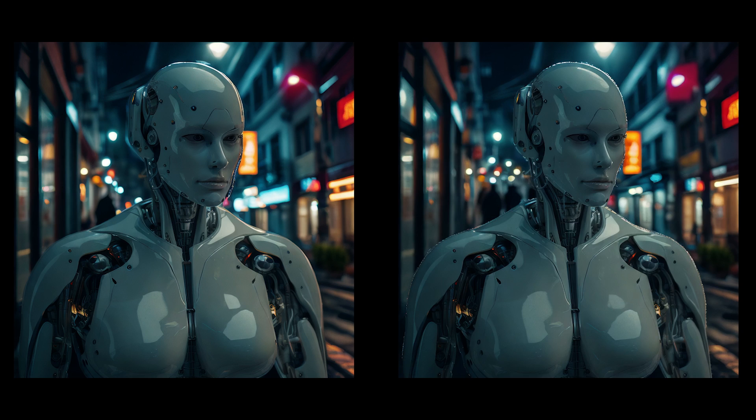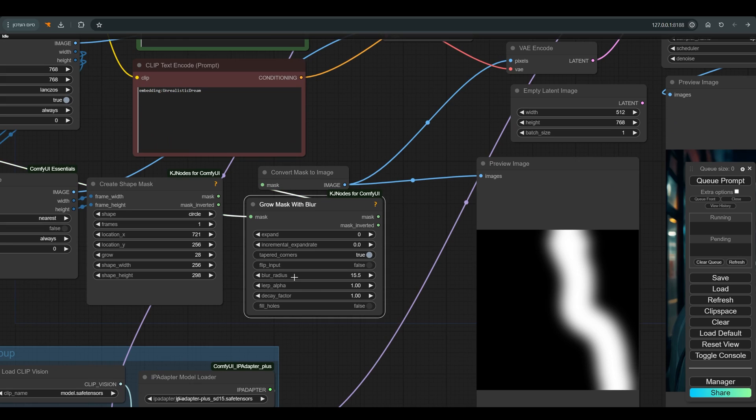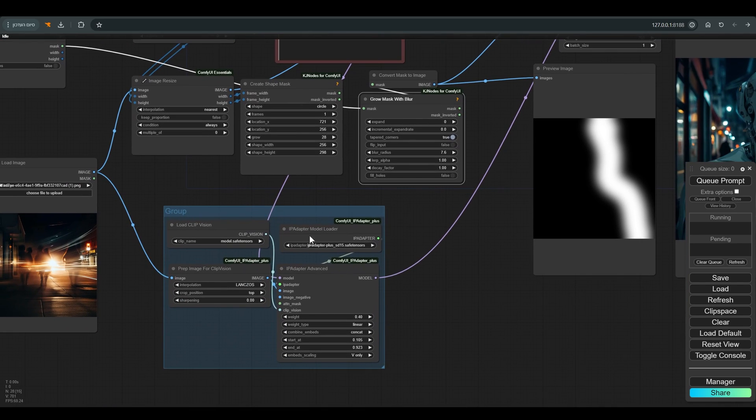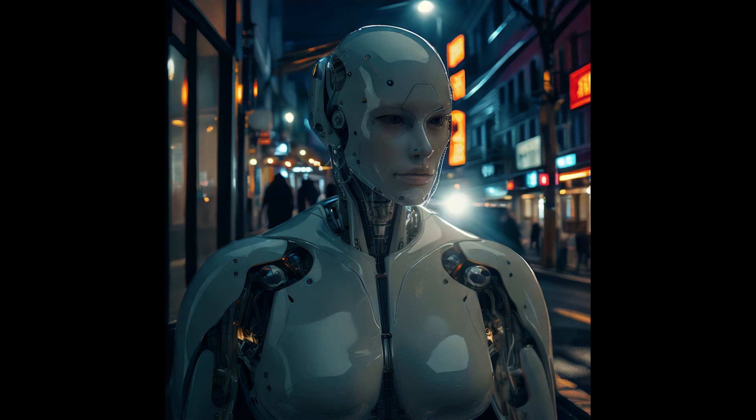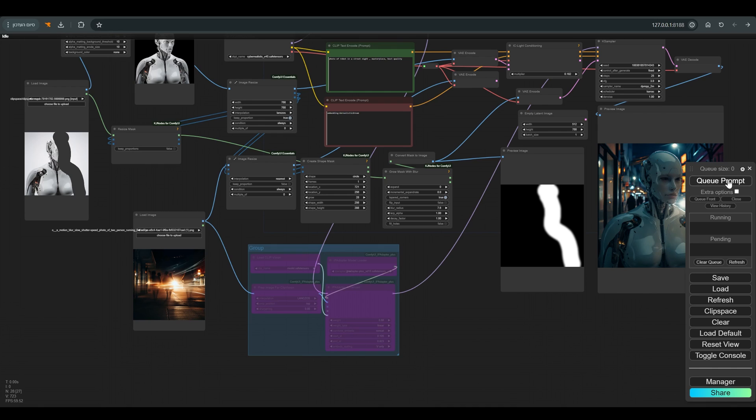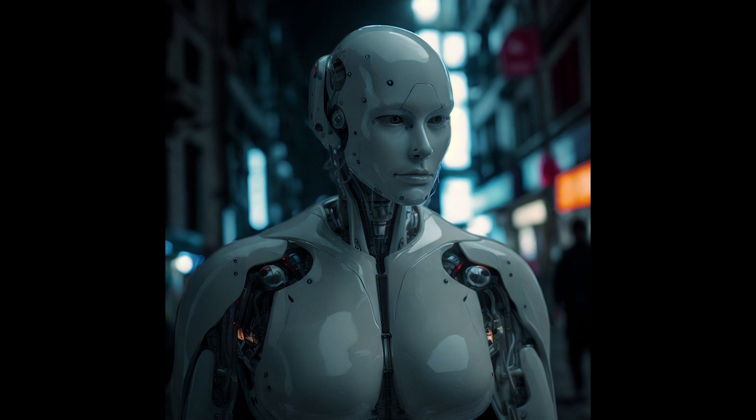I lower the blur radius a bit, and raise the weights of the IP adapter a bit. And perhaps one last thing, let's see how the robot is received without the IP adapter.